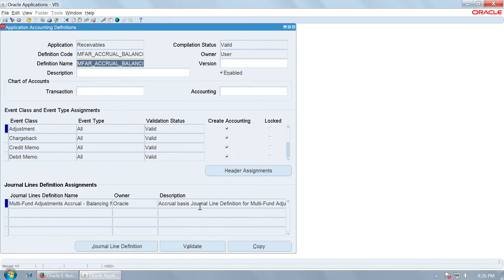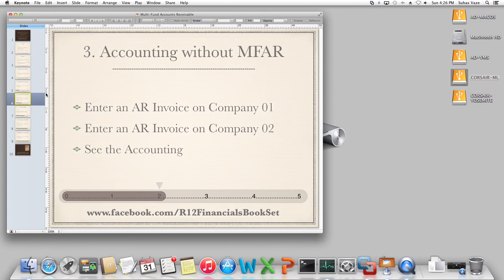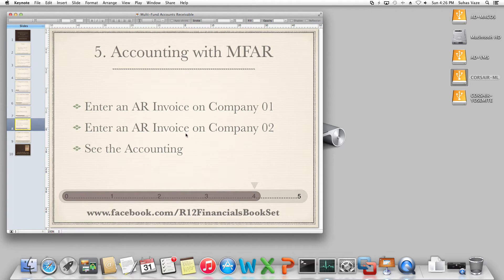Let us check that your AAD has been validated. Yes, it is valid — all the ALDs are showing valid status. Now let us enter the same transaction again. Coming back to this scenario, we entered a second case without MFAR and saw that choosing company 02 had no effect on the receivables account. Now we go to the next step: having set up MFAR with the application accounting definition, we will execute another example with an AR invoice for company 02 and see the accounting.